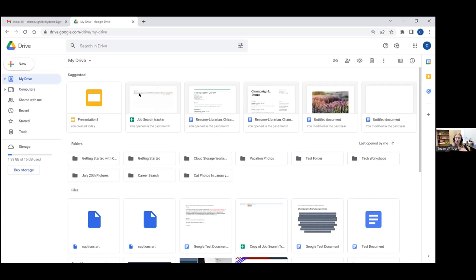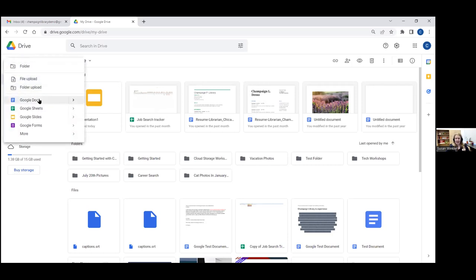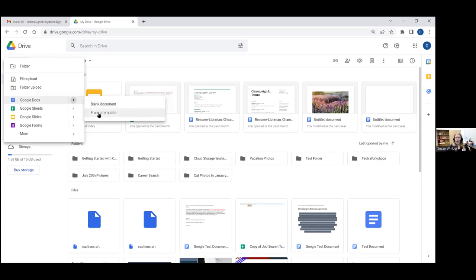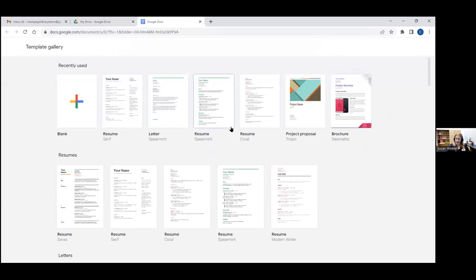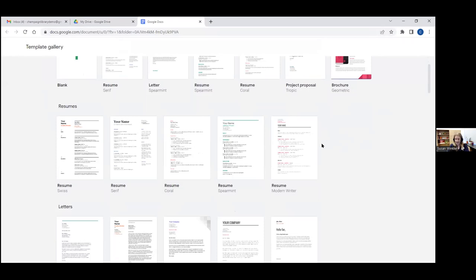I like to go to Docs, Sheets, and Slides through my Google Drive, though you don't have to. You can also directly go to each app. What I like to do is come over to 'New' and then come down to Docs, Sheets, or Slides and create from there. If I click the arrow, I can either create a blank document in Google Docs, Sheets, or Slides, or I can go from a template.